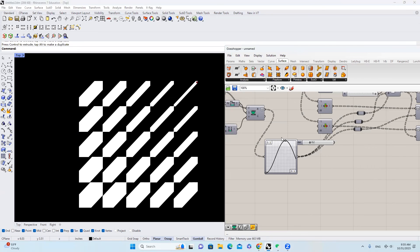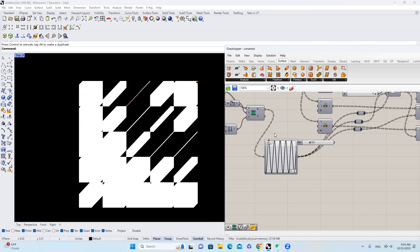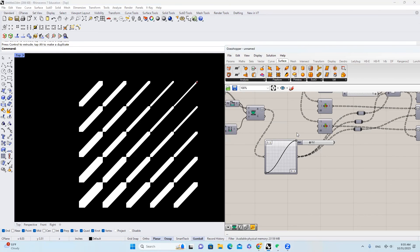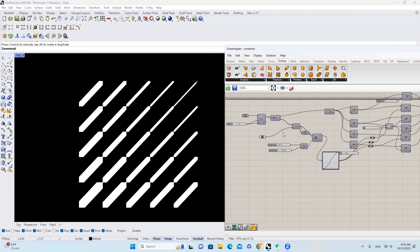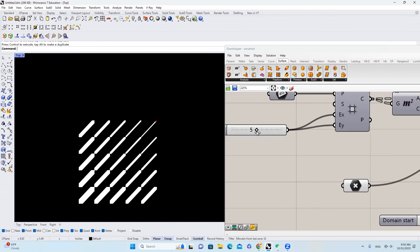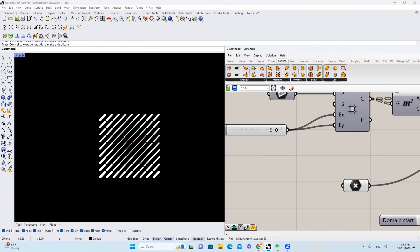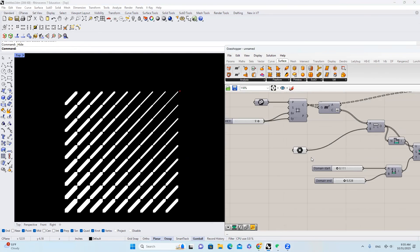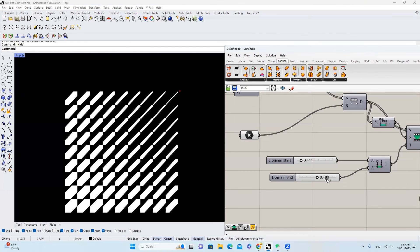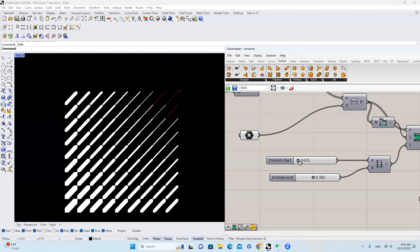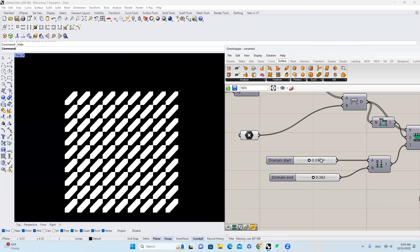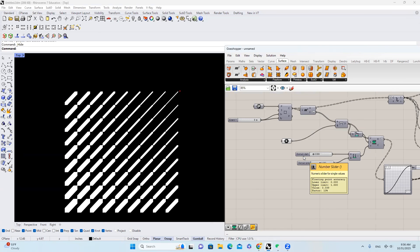I can just drag things around. Also, I can generate more grid and move it to the corner. We can change the domain end, and also we can make it smaller or greater. That's it. Thank you so much for your attention, and I'm looking forward to seeing you in our next tutorial.